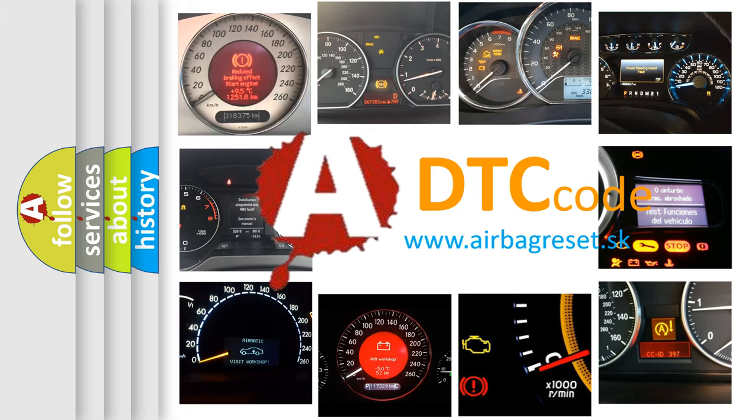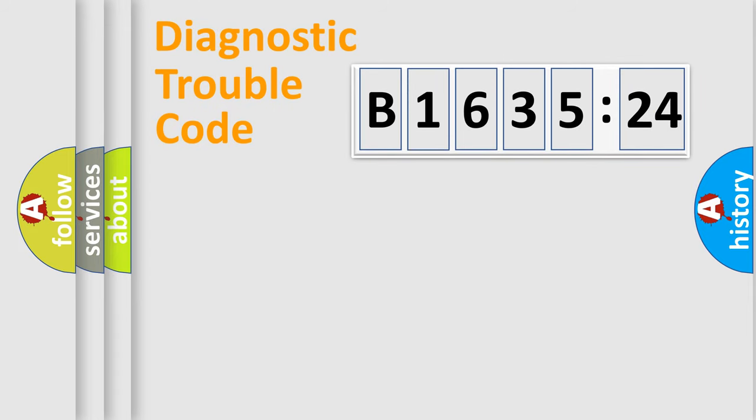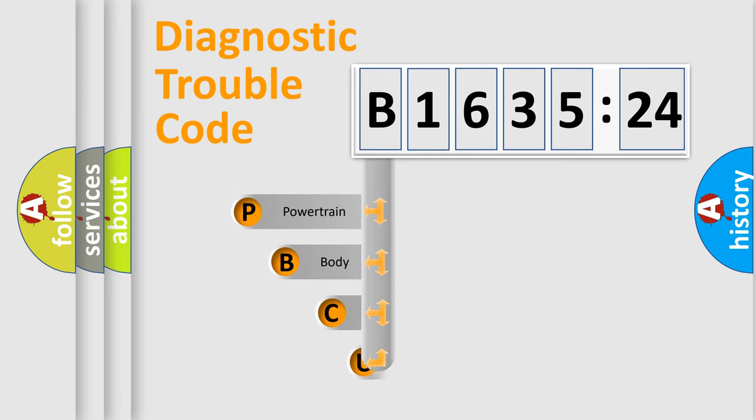What does B163524 mean, or how to correct this fault? Today we will find answers to these questions together. Let's do this.